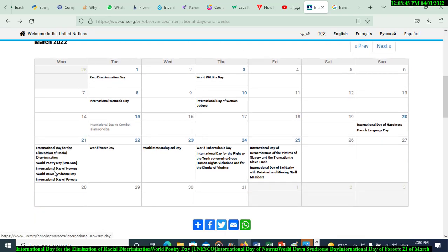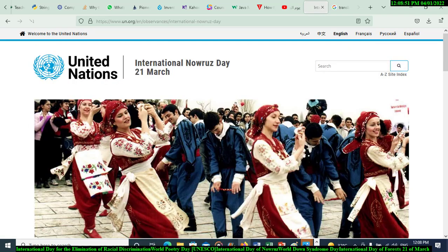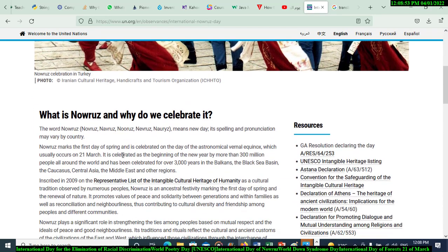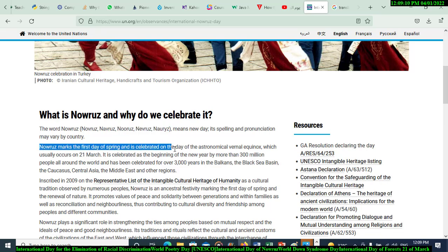The third day is the International Day of Nowruz. There are many words for it depending on the country, but it generally means 'new day.' The spelling and pronunciation may vary by country. Nowruz marks the first day of spring.